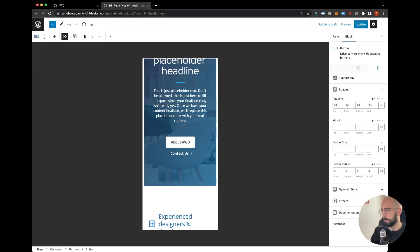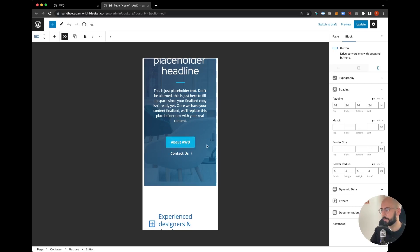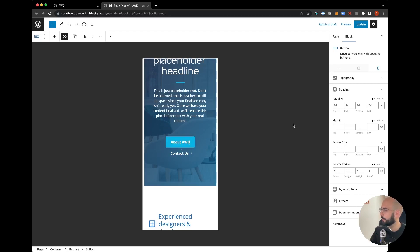If we said 'About AWD,' instead of having these two small buttons stacked top and bottom, I'd really prefer them to be side-by-side.